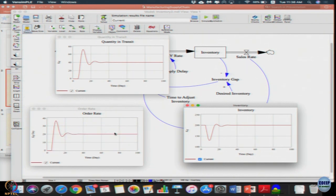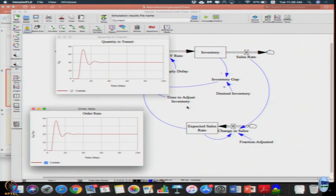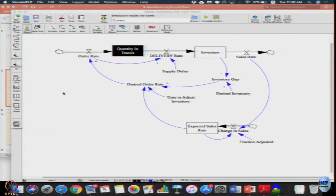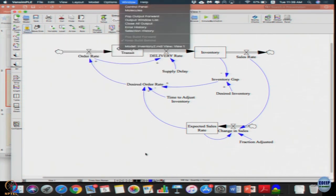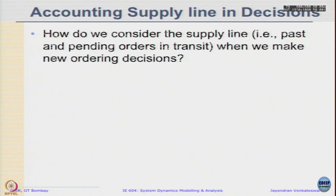The order rate reaches the desired new order quantity of 20 units — initially it was 0 units, the system was in dynamic equilibrium. The quantity in transit fluctuates and finally settles at 40 units, and inventory, after fluctuating, comes to its desired value of 200 units. So what are we going to do? We are going to adjust the in-transit inventory in a similar manner as we have been adjusting the end inventory.